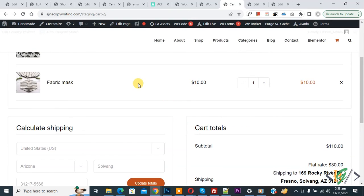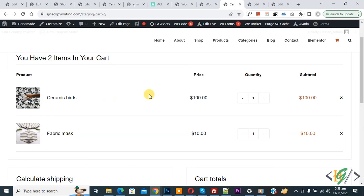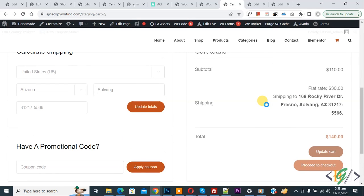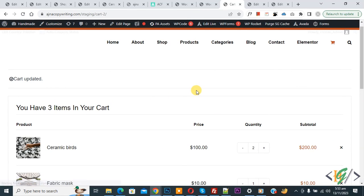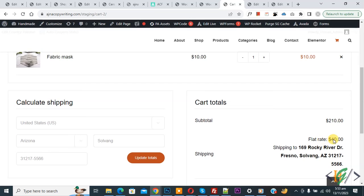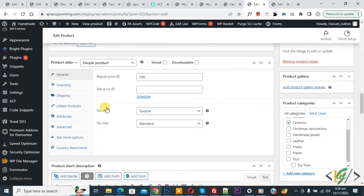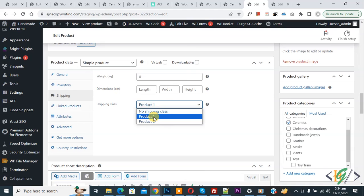This demonstrates different shipping rates for different product items per quantity using shipping classes. Click Update Cart again — with three items you see Flat Rate 40. The calculation is 20 for the second product and 20*1 quantity for the first product. Go back to Edit Product > Product Data > Shipping to see and change the assigned shipping class for any product.